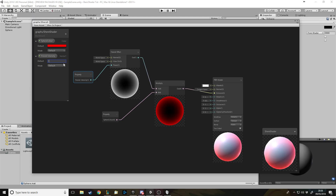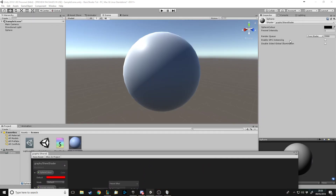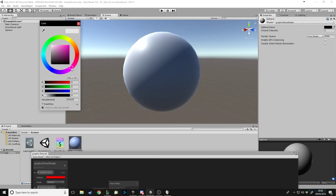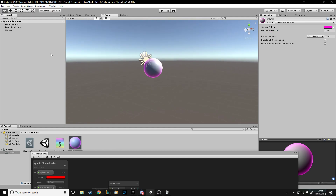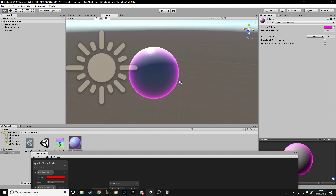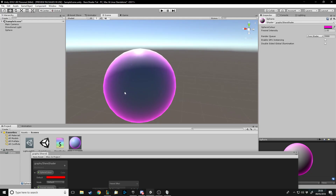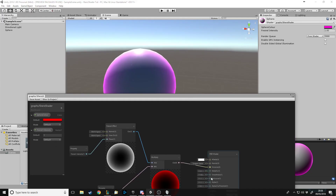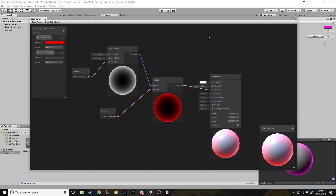Let's go into our game — here's our object. Let's give it a purple color and we can also change the Fresnel intensity. Now we've got a cool purple glowing orb. I really love how it looks. You can have exposed parameters for all of the values on here if you wanted to.